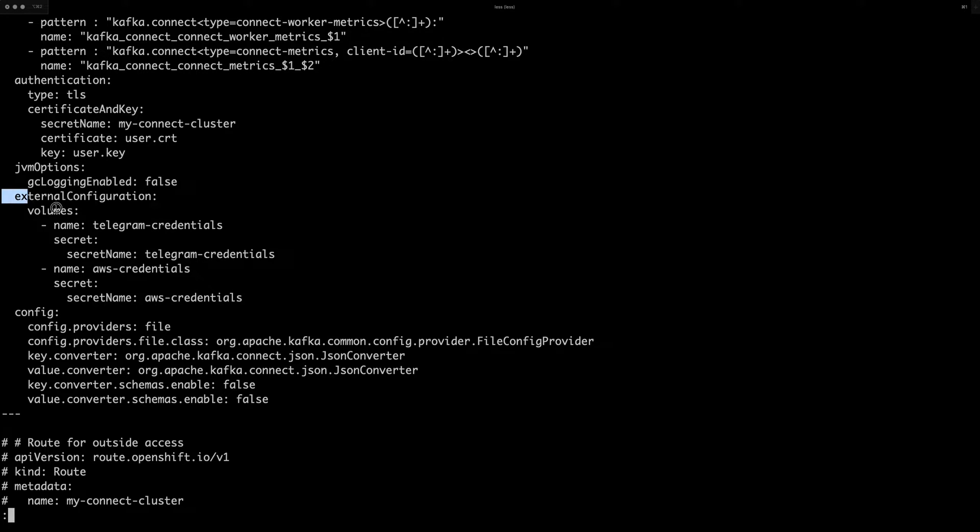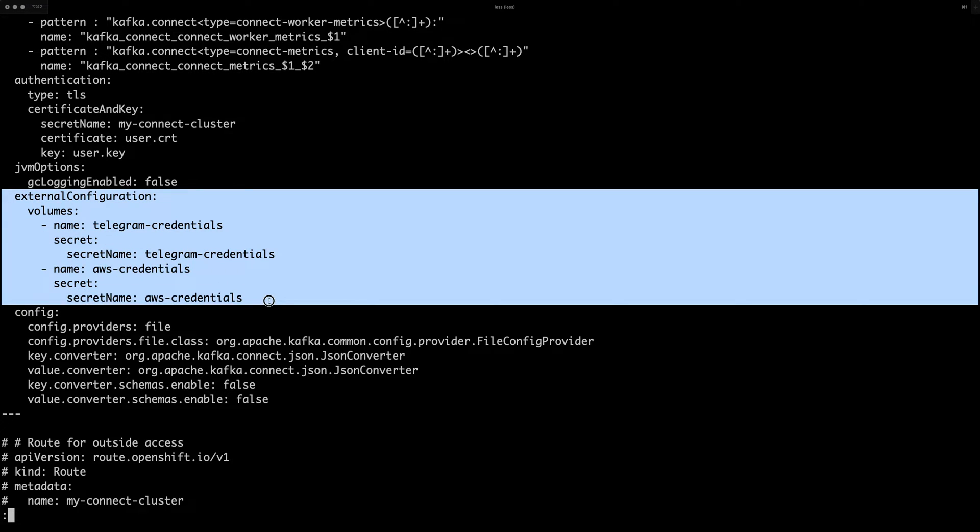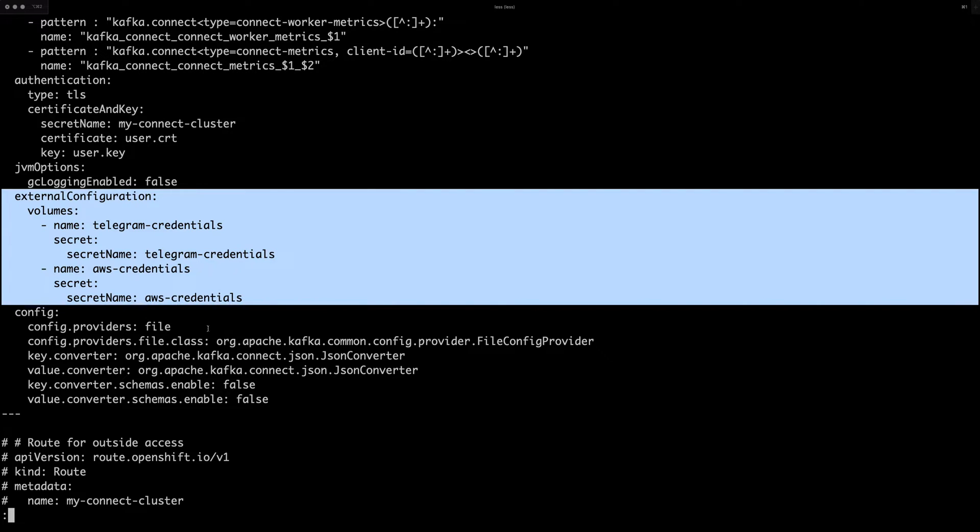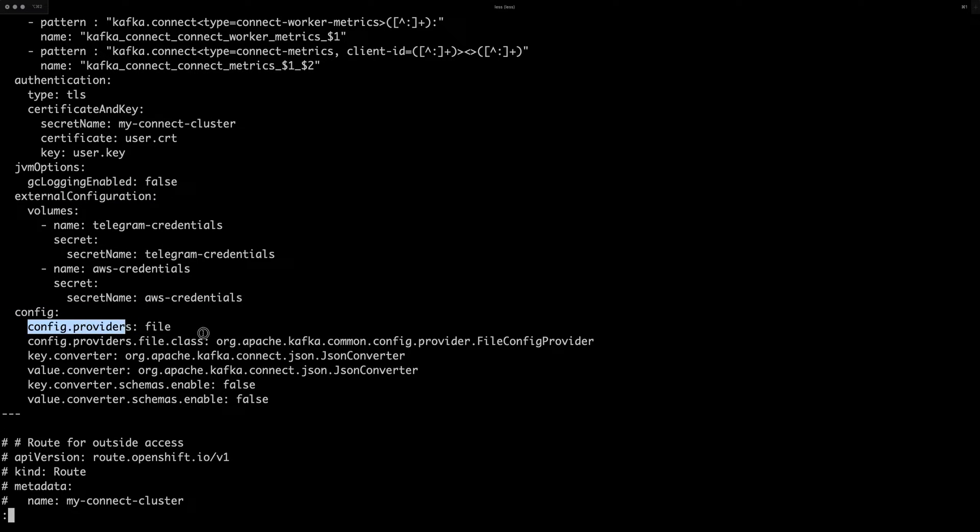Another thing to notice is because I will be using the KAML connectors to integrate with external systems. I also mounted here two secrets with Telegram and AWS credentials so that I don't have to type them manually in the connector configurations and so that you don't see my API keys.